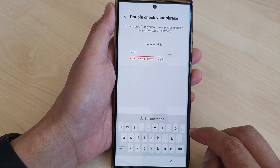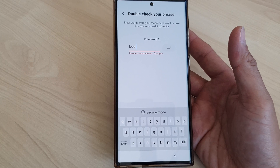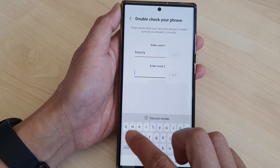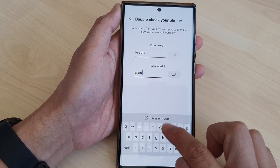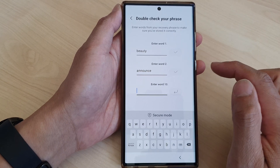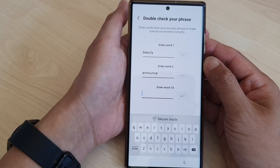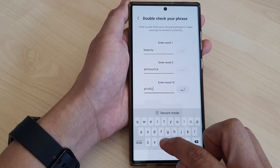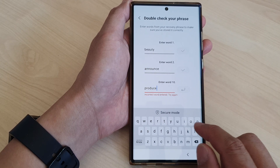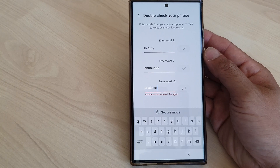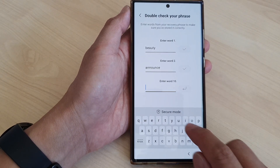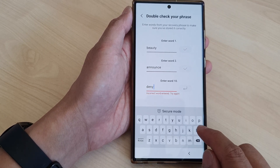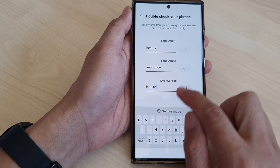I got the first word wrong initially — it should be 'beauty'. Then tap on Enter. Word number two is 'announce', then Enter. Lastly, word number ten — after double-checking, the correct word is 'inspire'. Enter that in and you're done with the verification.